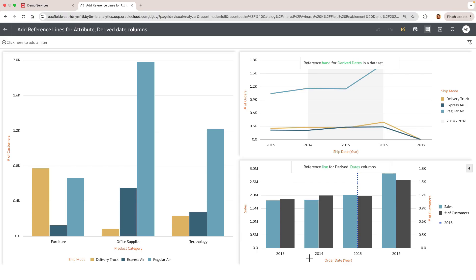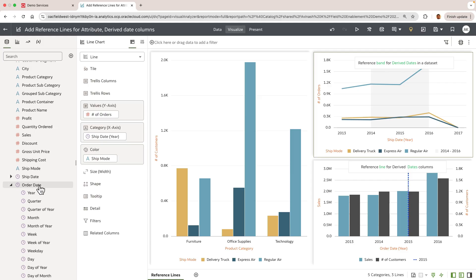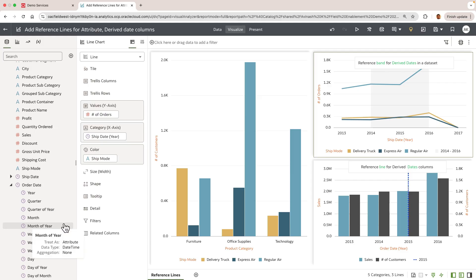So what are derived dates? Let's go into the authoring mode. Derived date only applies to data sets where a date time column shows a pre-aggregated and pre-computed list of period granularities such as year, quarter, month, week, etc., allowing the author to quickly summarize the data based on these period granularities.